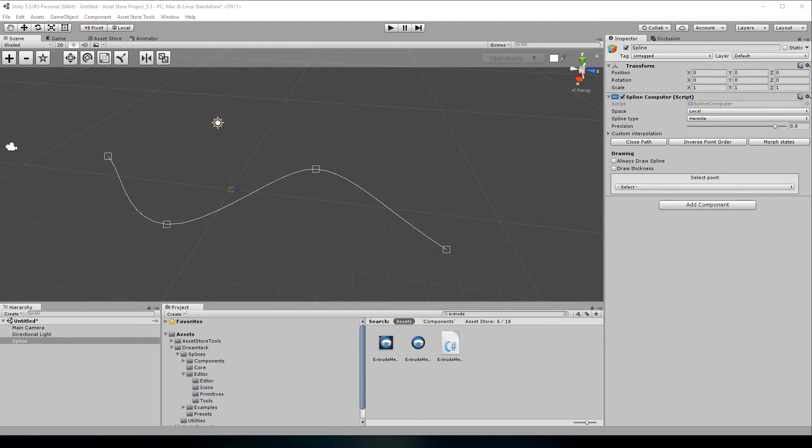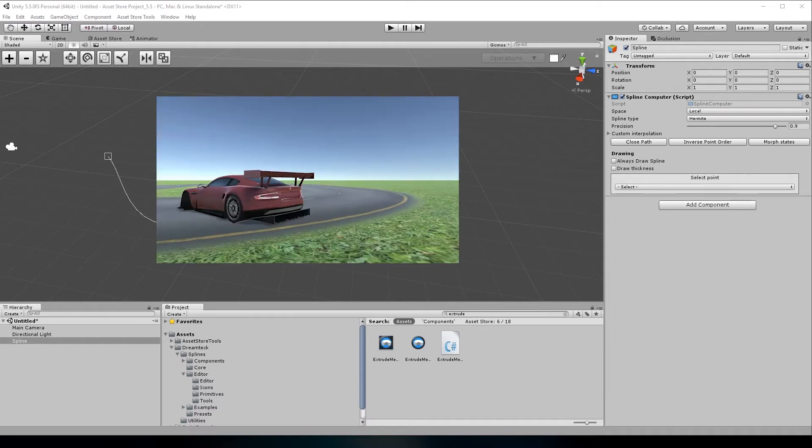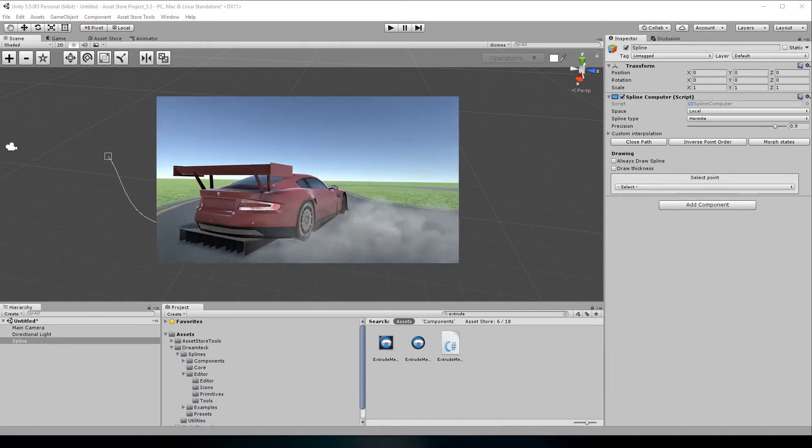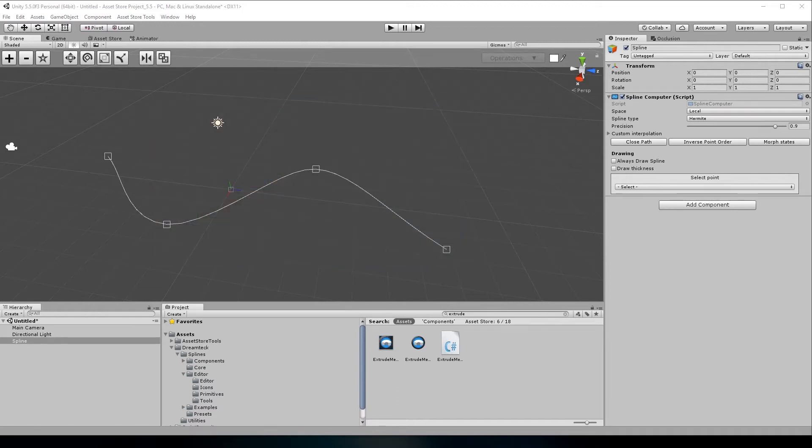In this video I'm going to show the new features in the latest 107 version. The motion in the intro you just saw was made entirely with Dreamtec Splines and no animations were used. Stick with me and I'm going to show you how everything was made.